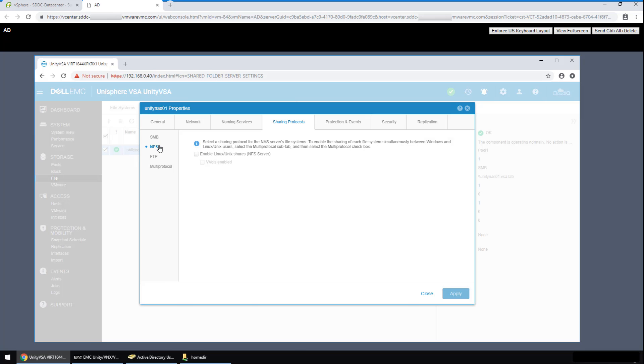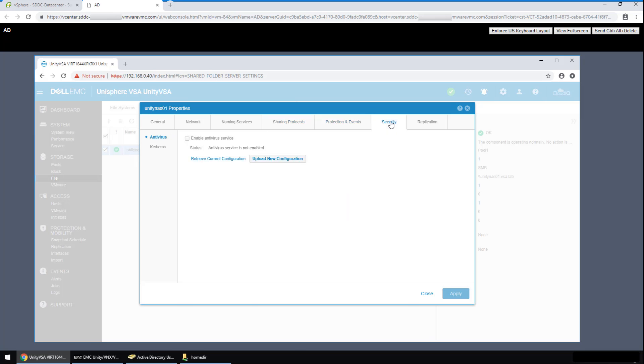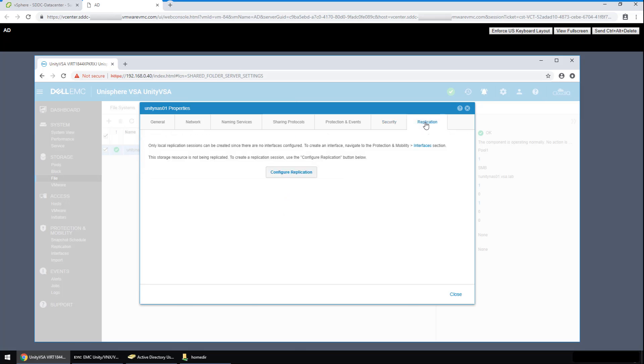In addition, the antivirus scanning and the replication can be configured in these tabs. For example, if there are existing company investments in Dell EMC Unity arrays, the NAS data can be replicated to any of them provided there is IP connectivity, such as back to an array located on-prem. Let's get out of this wizard by clicking close.